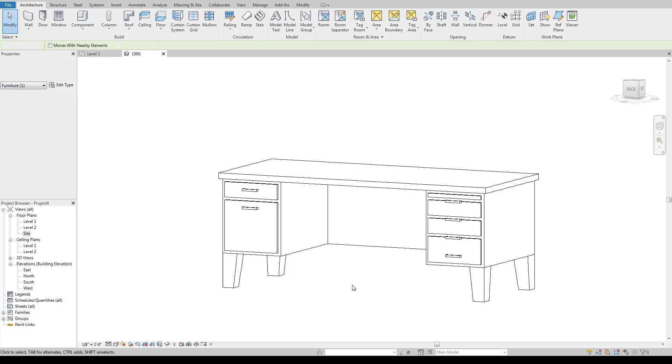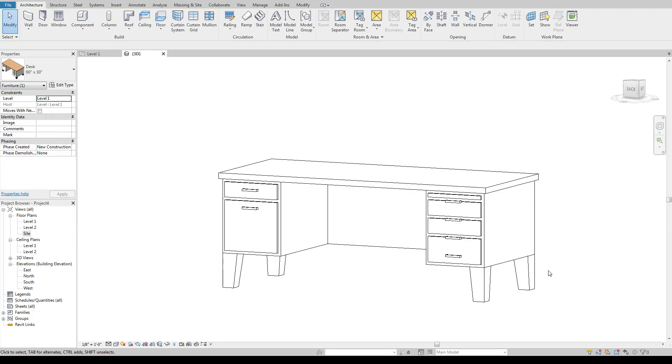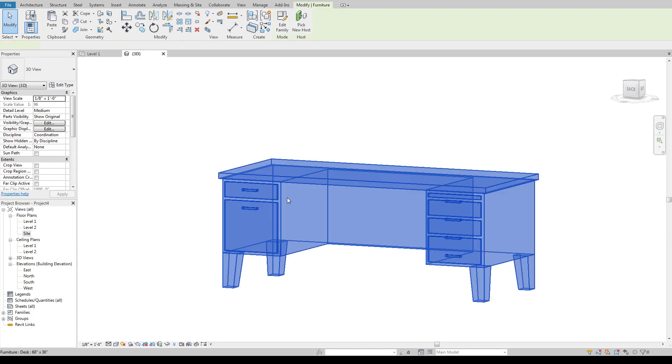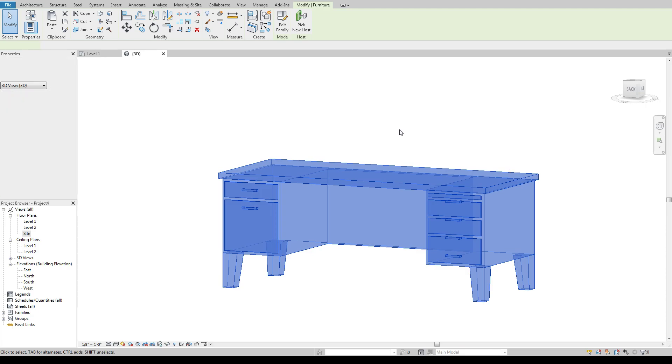That's a poorly built model which is really unfortunate that Autodesk would have some of their default families not be a quality built model.